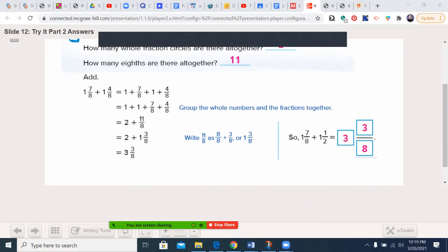We did that together, and that was 2 plus 11/8. Our next step is to turn 11/8 into a mixed number — we don't want an improper fraction. 8 goes into 11 once, with a remainder of 3, so that's where the 3 comes from, and we keep the denominator of 8. So now 2 plus 1 and 3/8 equals 3 and 3/8. Our answer is 3 and 3/8.